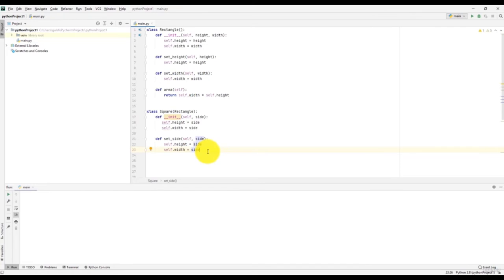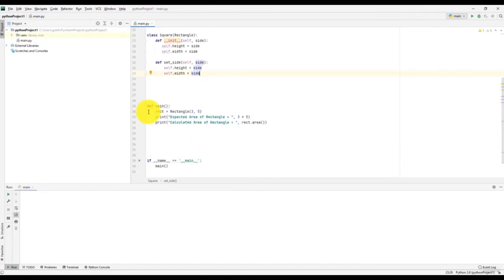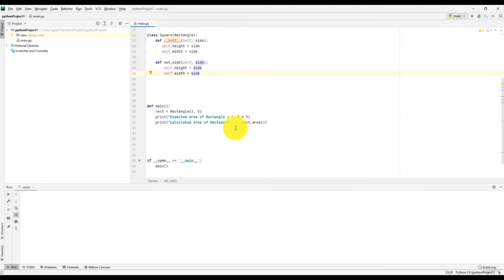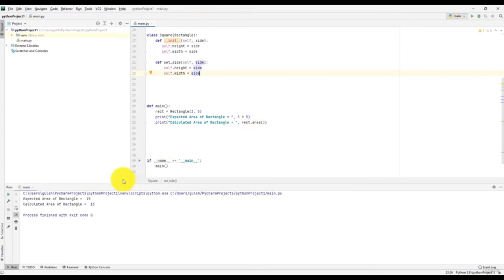In the main program, we defined one rectangle with height three and width five. The expected area of rectangle should be three times five. We print the calculated area using the area method defined in the rectangle class. Running this program, we see that the expected area of rectangle is 15 as well as the calculated area of rectangle is also 15. So far so good.